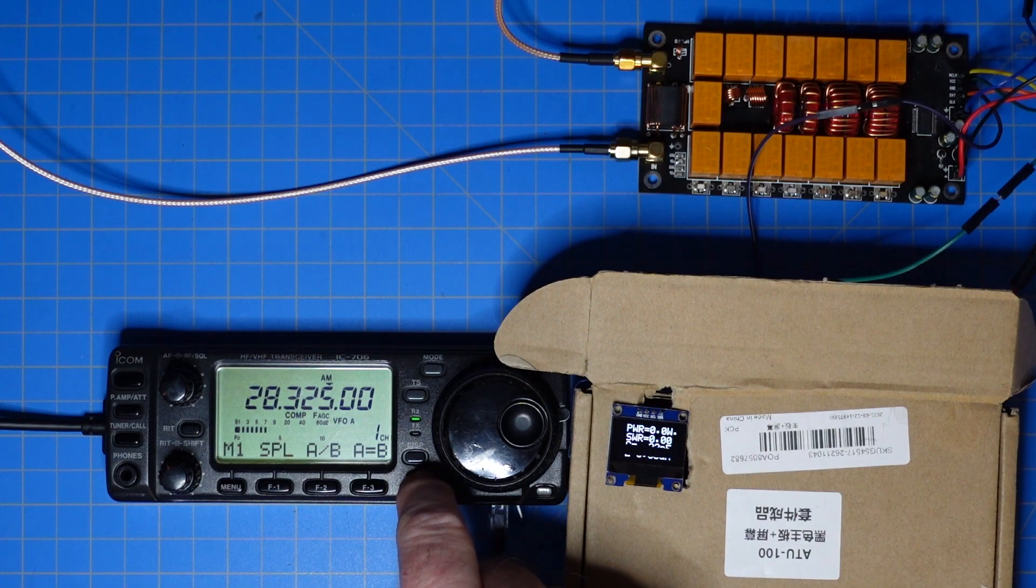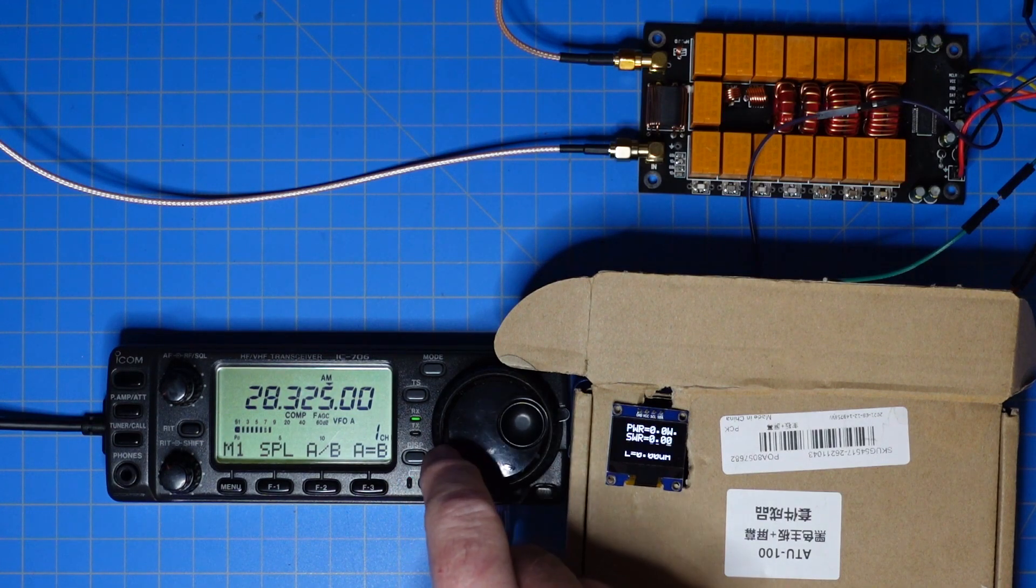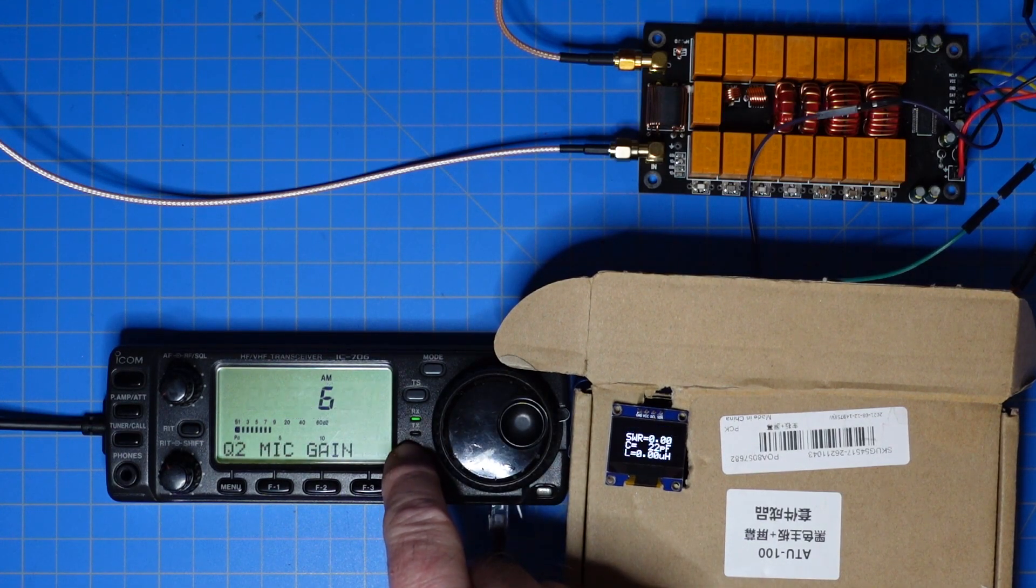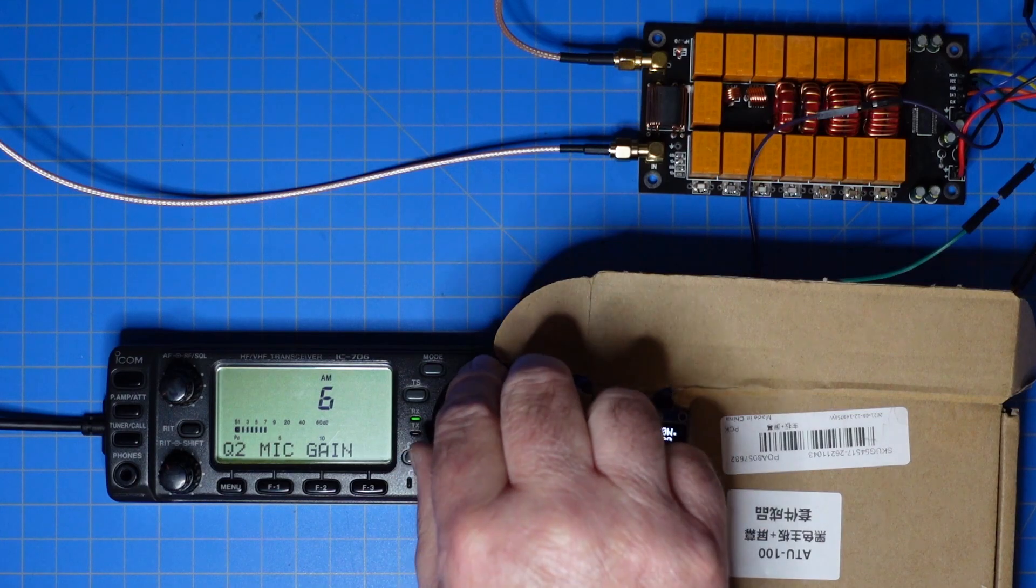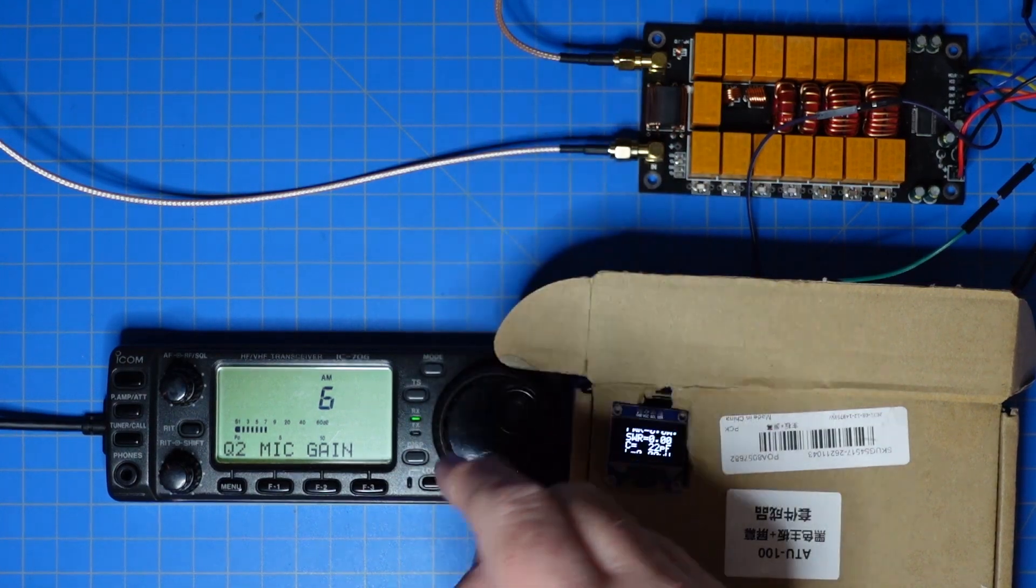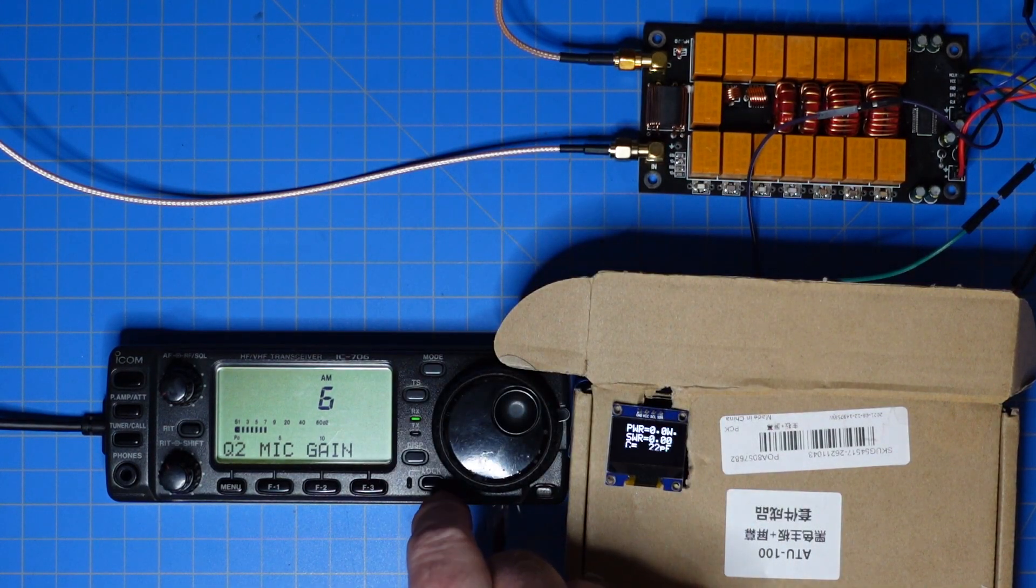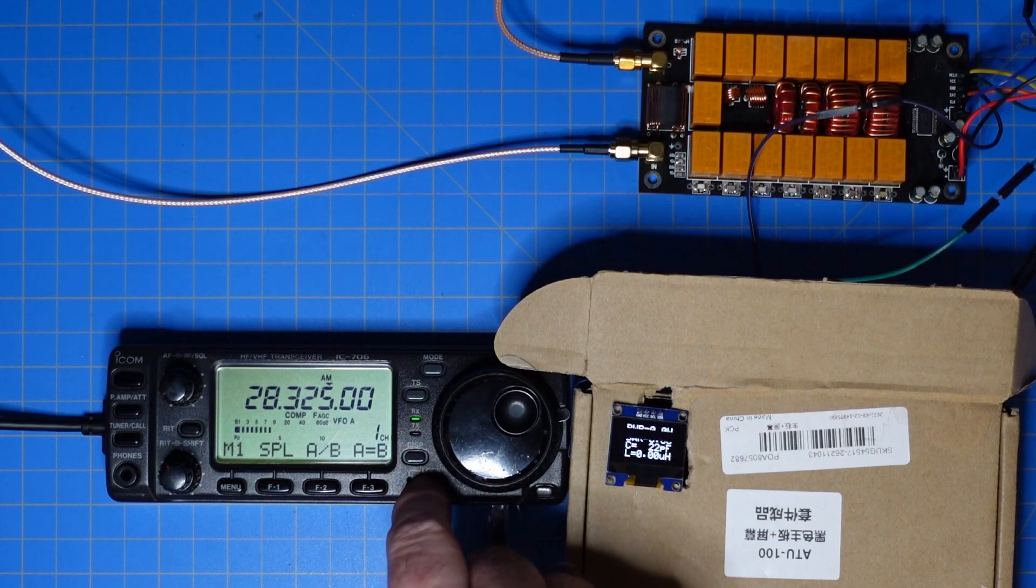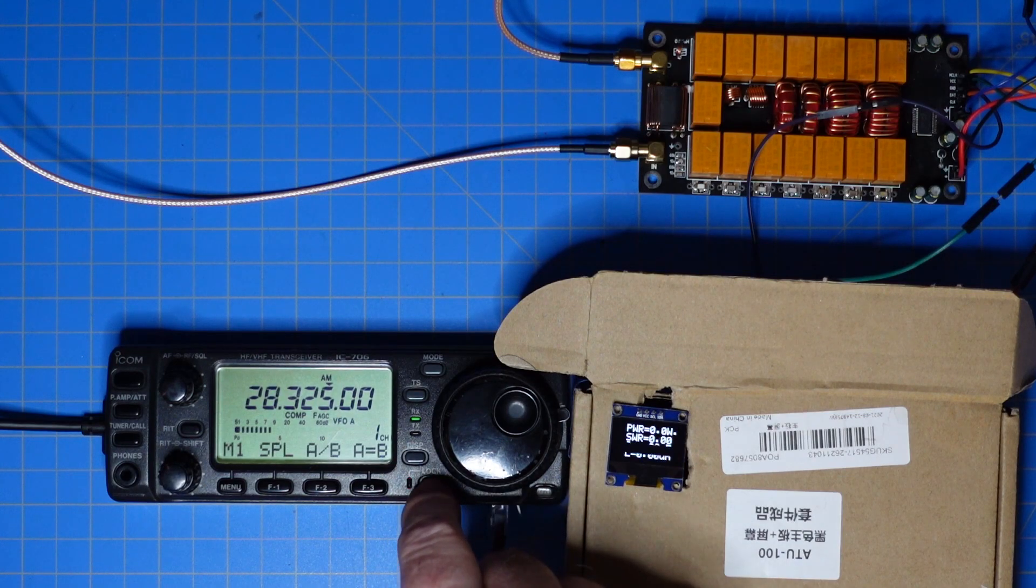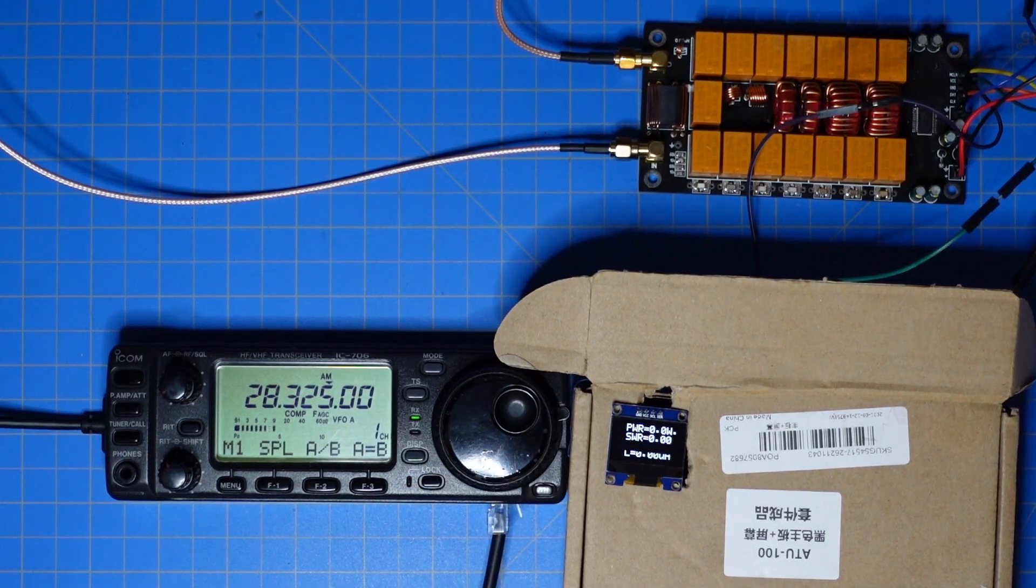It also requires a minimum of about 20 watts for tuning functionality. On the 706, we have our power level set to 6 and I'm on AM so I can send a carrier. As I send a carrier,